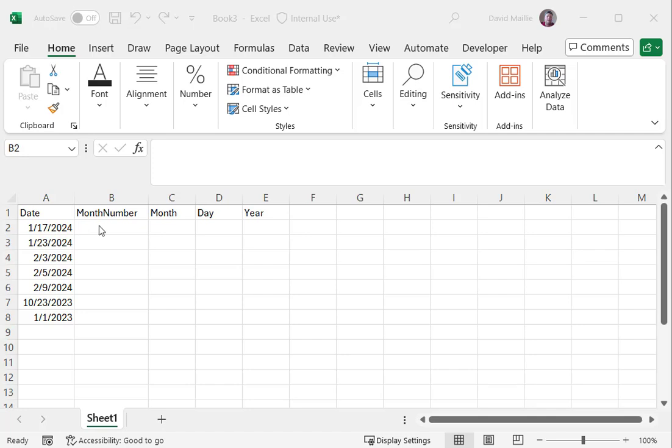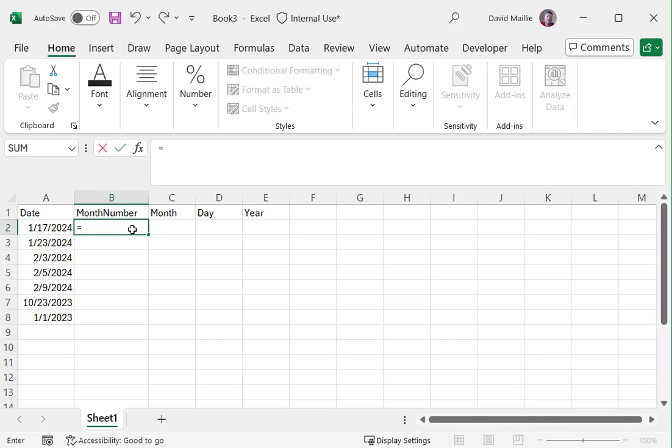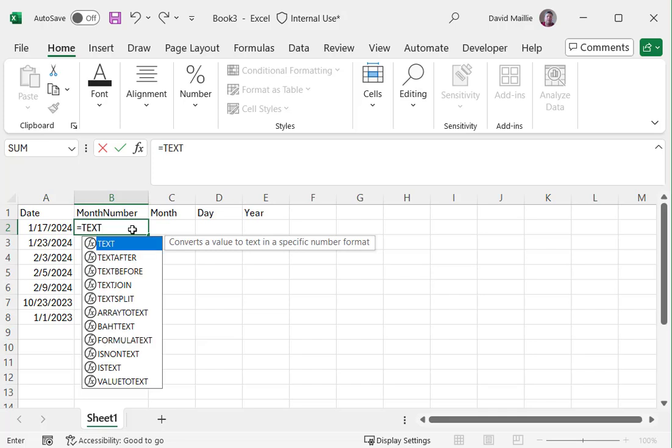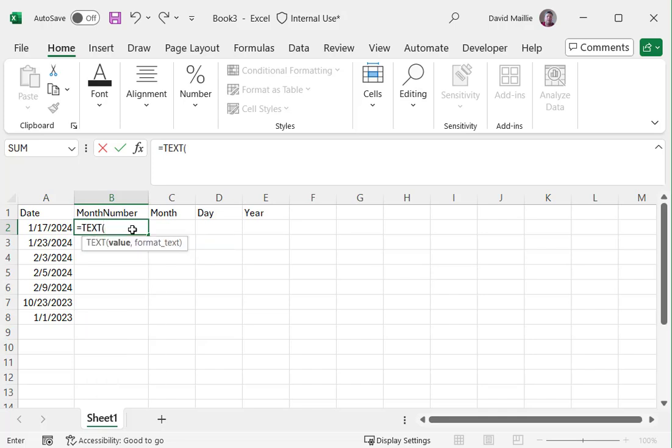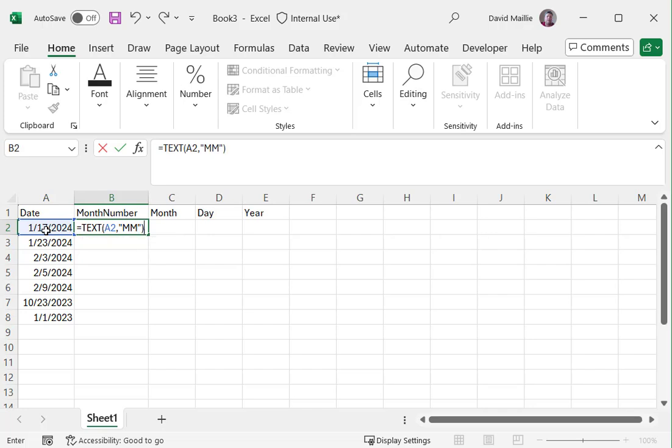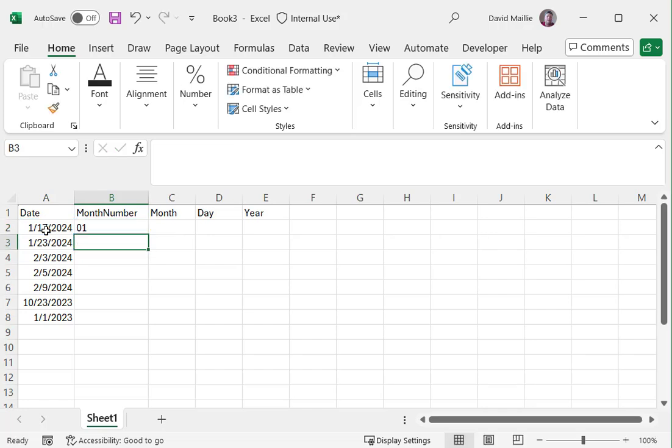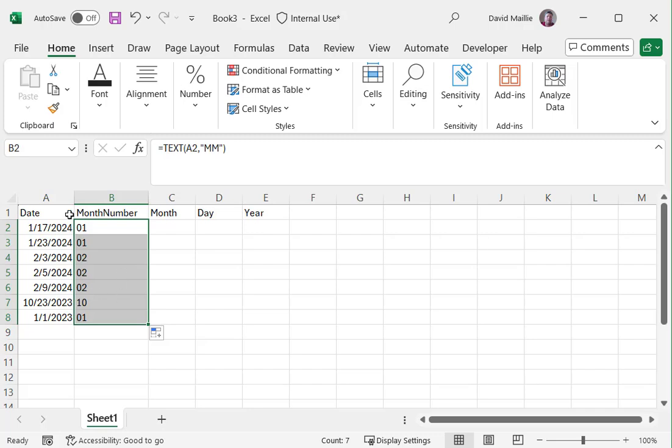So we're going to use the text formula. I'm going to type equals text, then pick the first field here, which is a date field, then quotation marks, and then I'm going to type for month number two M's, just like that. That gives me the month number, and if I carry that down, I've got the month number for each one of these. It's not going to give me the year, but that's fine. That's what this last one's for.